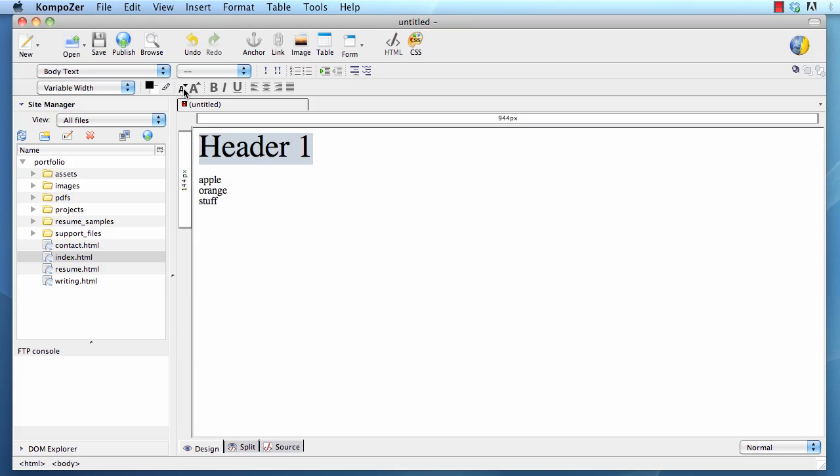If you want to make something bold, you use bold, italics, underline.